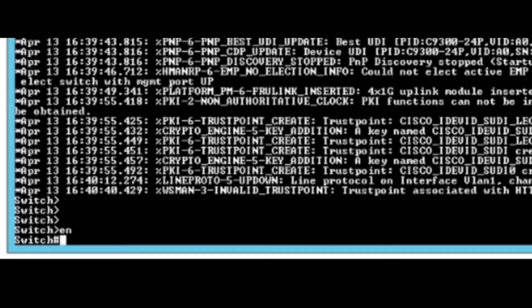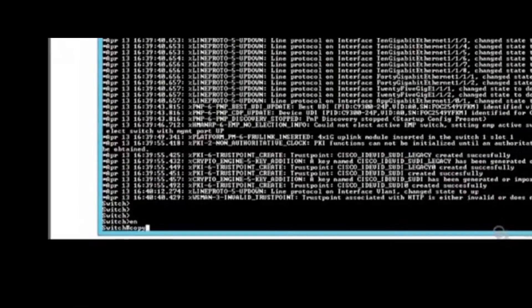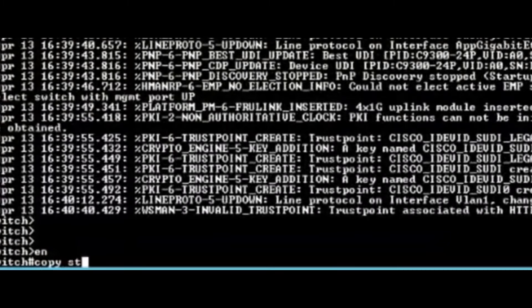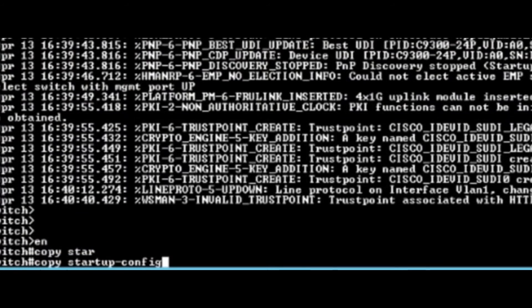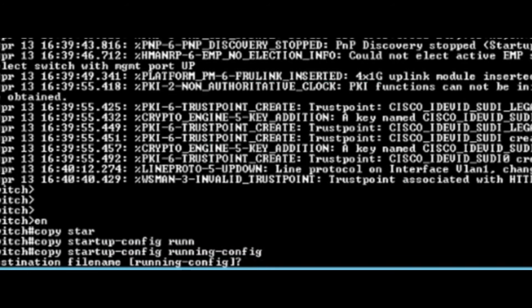The next step is to load the startup config — the actual device configuration — into the running config and reset the password. Once you have configured the new password, copy the running config, which has the new password, into the startup config.